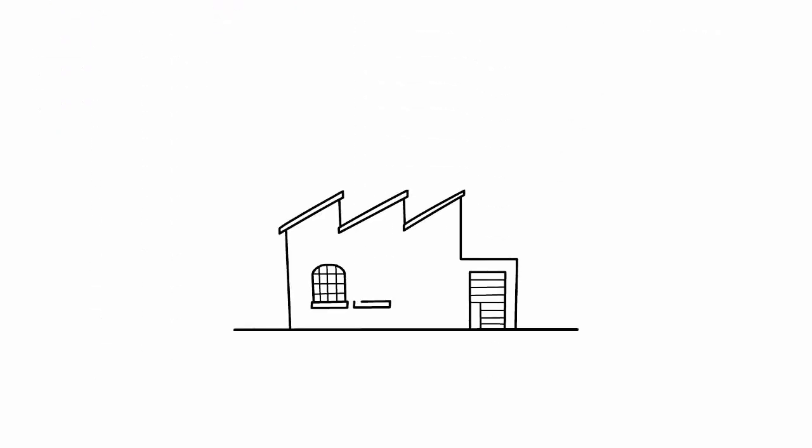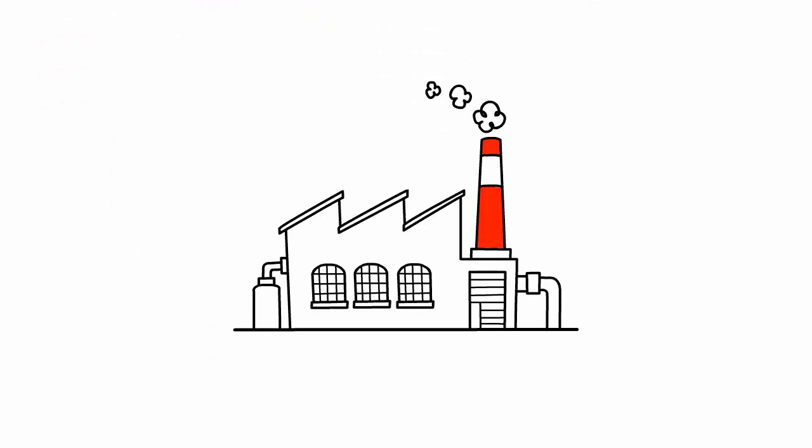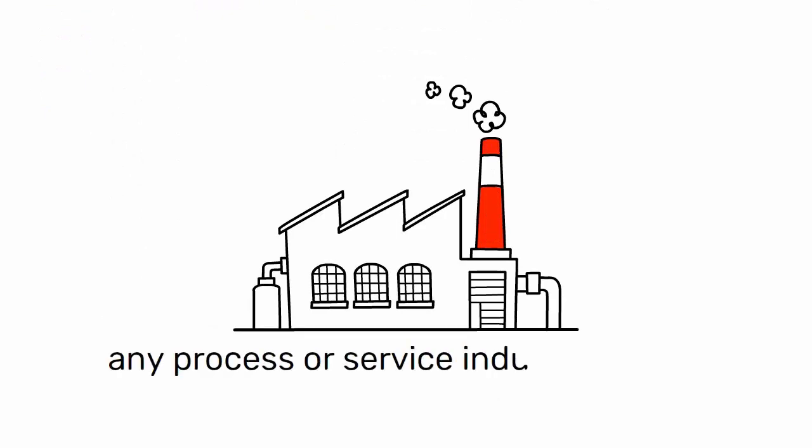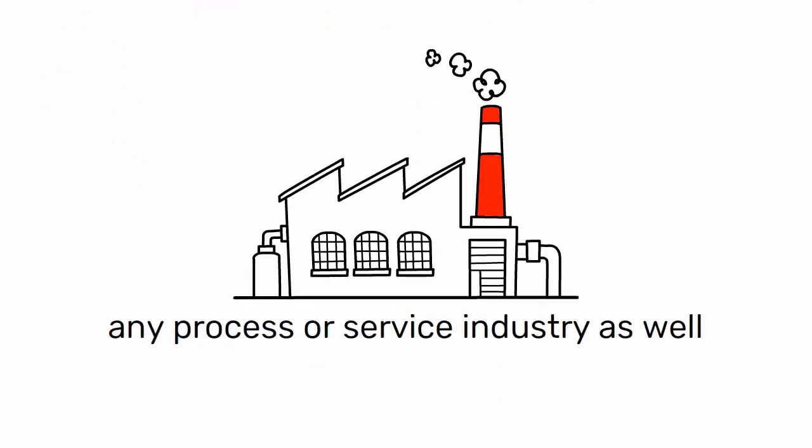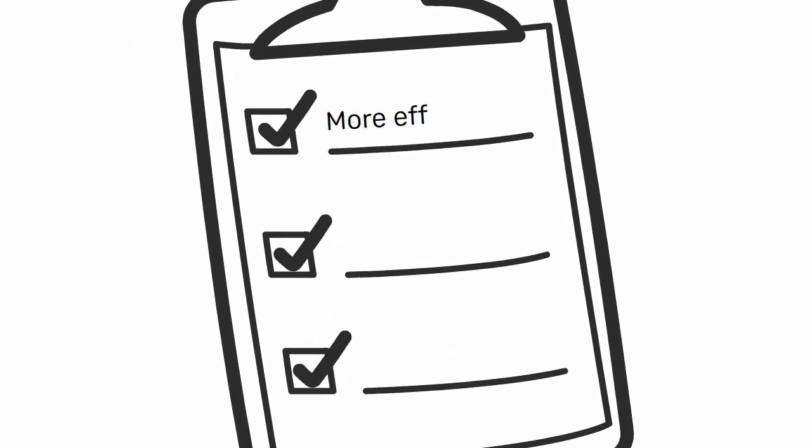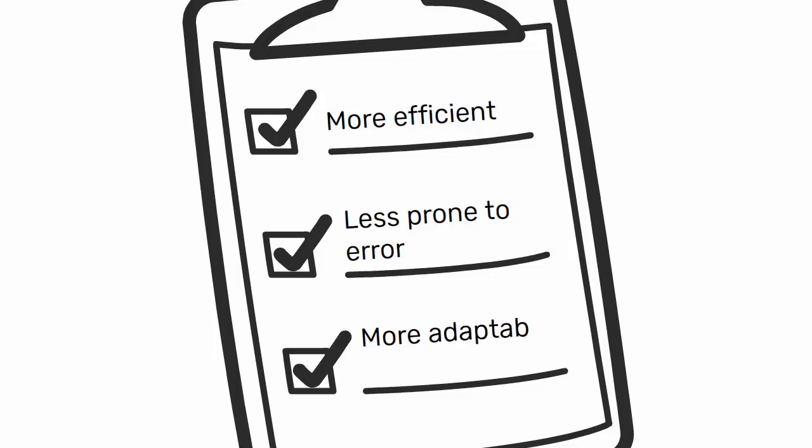Jodoka is not only limited to manufacturing, but it can be applied to any process or service industry as well. It can be used to improve the overall quality of any process by making it more efficient, less prone to error, and more adaptable to change.